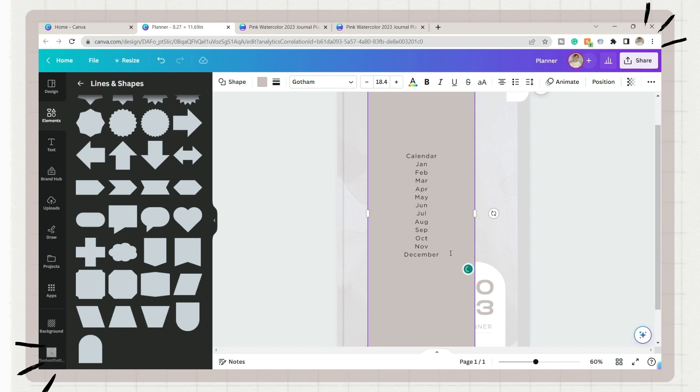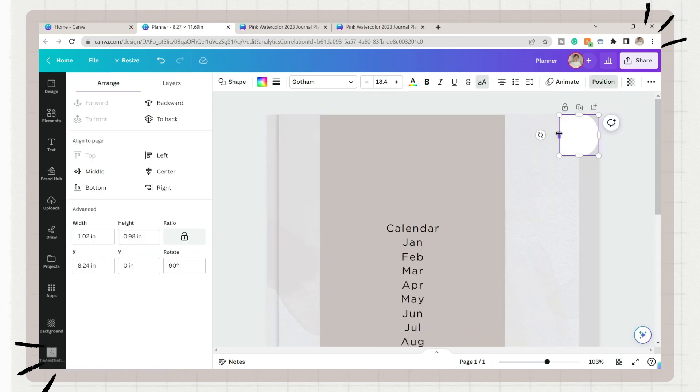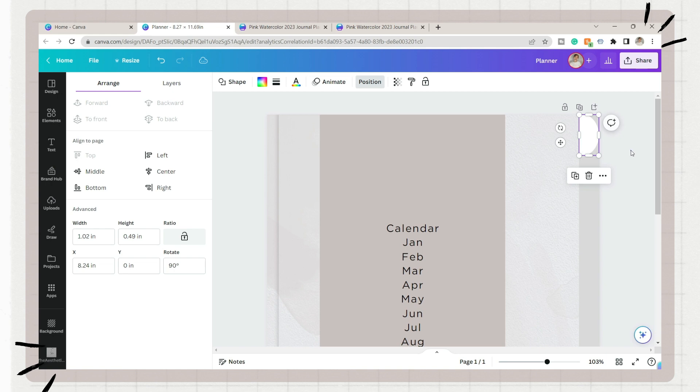You can even choose a rounded shape or an arc shape for the indexes. Here I compiled the indexes titles, and first is the calendar button, months of the year, and a navigation part like the menu button.